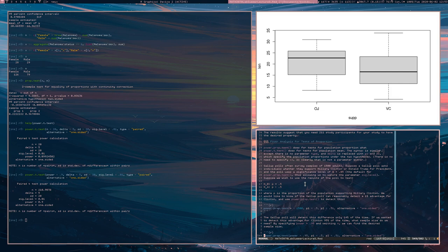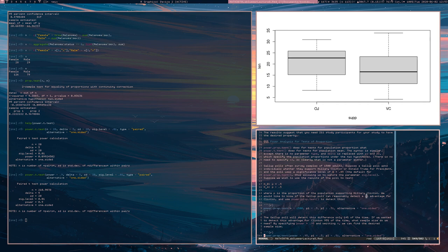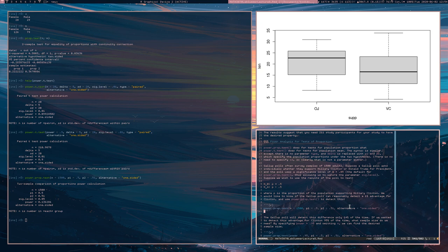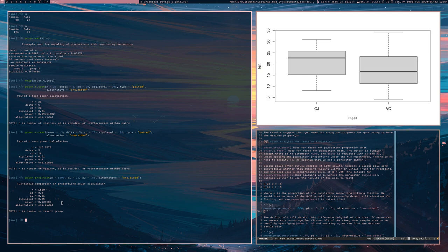And we would like our test to do well when Hillary Clinton has a 1% advantage over Donald Trump. So in other words, when the true proportion is 0.51 as opposed to 0.5. So in this case, we're going to say P1 is 0.5 and P2 is 0.51 and see what the power of the test is for the sample size of 1500. And what we discover is that you're only going to reject the null hypothesis of a tie only 14% of the time, which is unfortunate. You want to have better power than that.